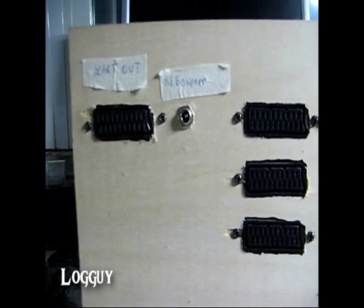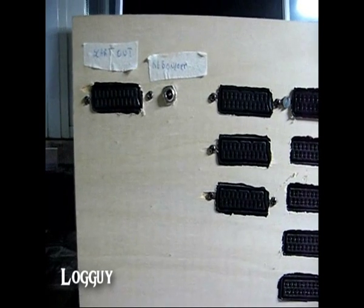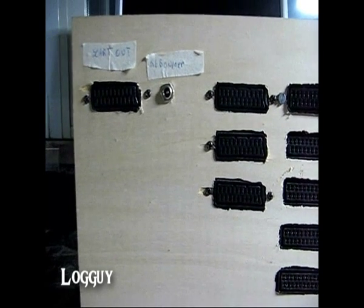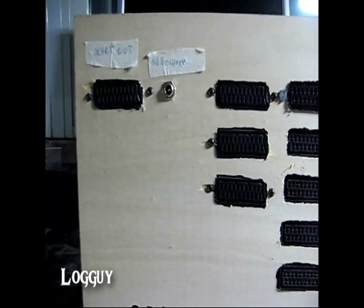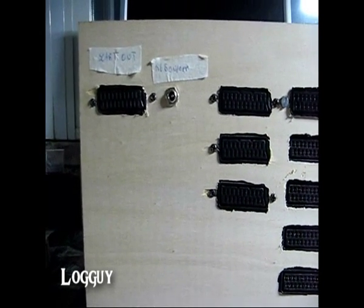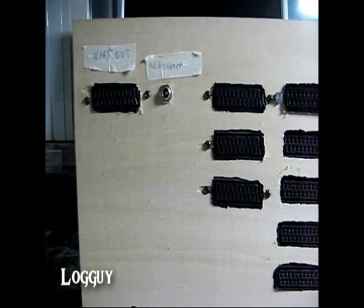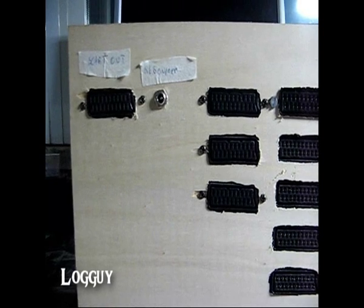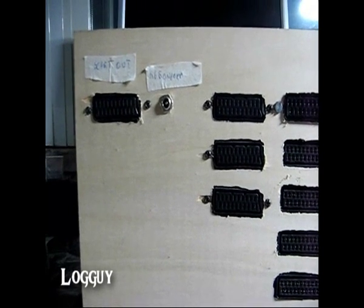Because this SCART switcher utilizes a 5V power supply to activate the RGB.